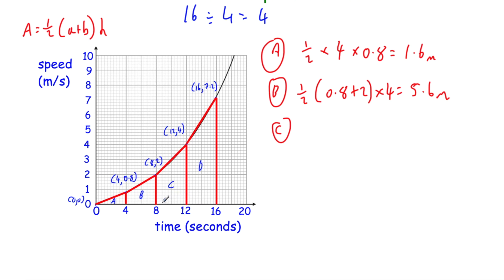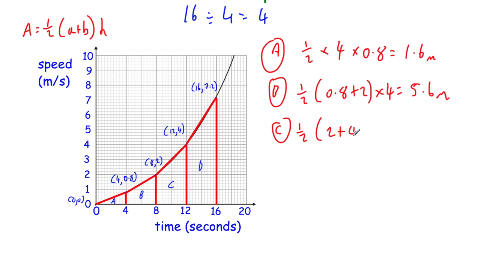For trapezium C, using the same formula: the two parallel sides are 2 and 4, and the distance between them is 4. So: ½ × (2 + 4) × 4 = 12 metres. Our estimate for the distance travelled between 8 and 12 seconds is 12 metres. Finally for trapezium D, the two parallel sides are 4 and 7.2, and the distance between them is 4. So: ½ × (4 + 7.2) × 4 = 22.4 metres.